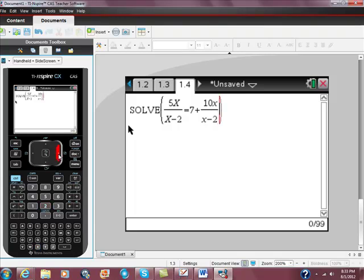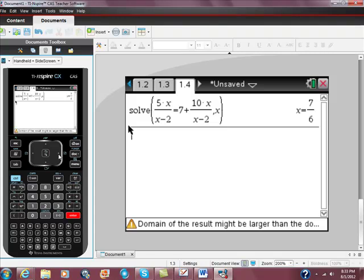Remember, again, hit the right cursor, comma, x. That means our argument is in terms of x. We're going to get a solution.